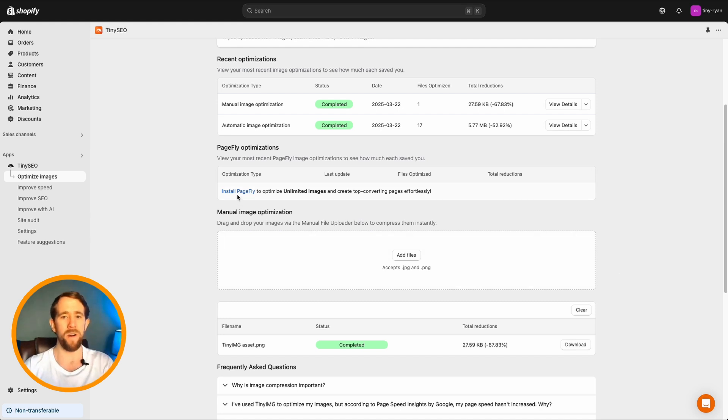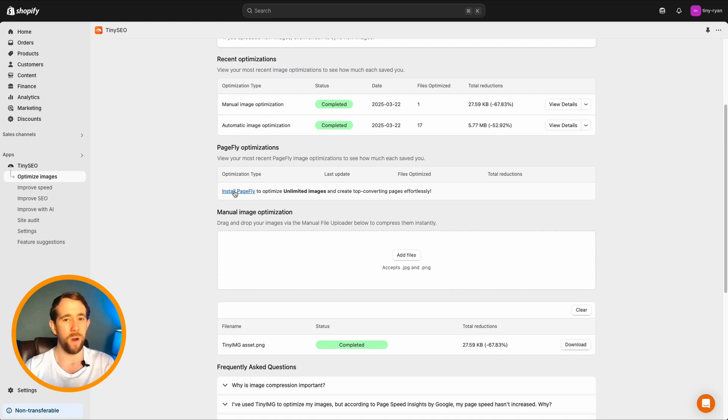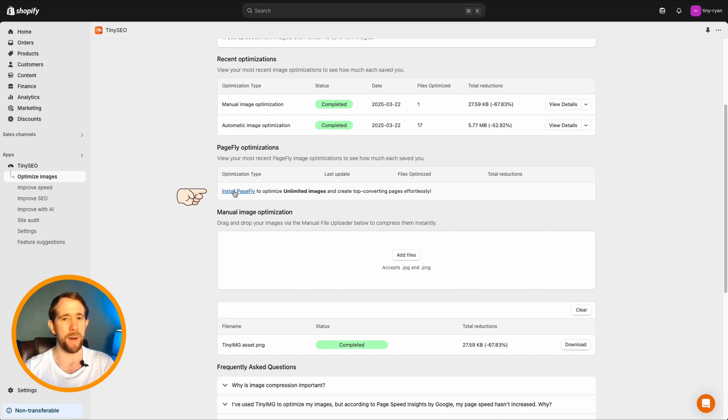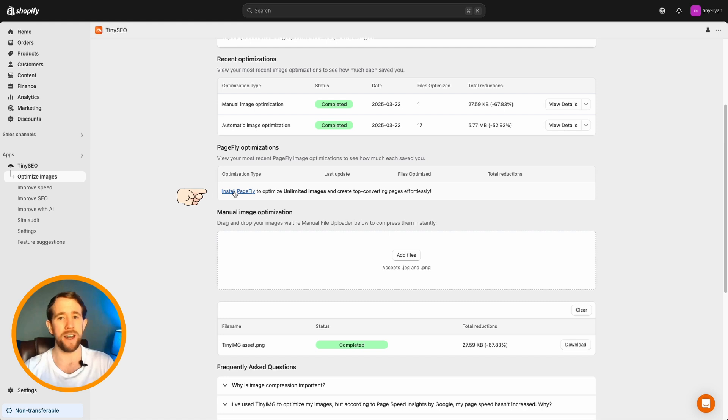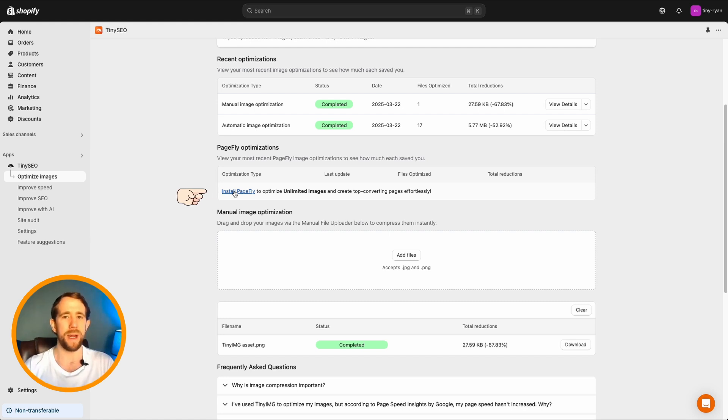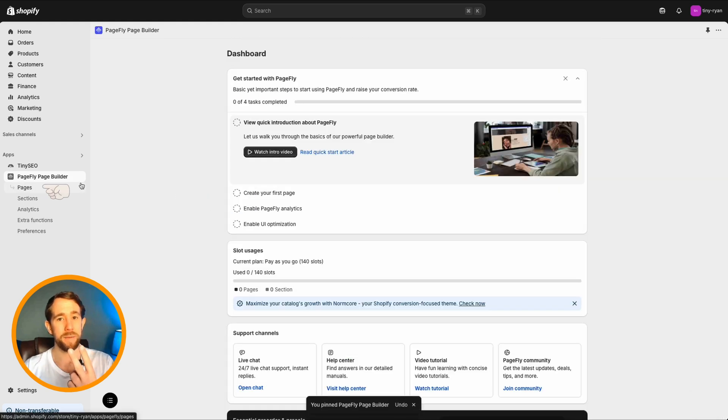To help out even more, here is a quick and easy to follow step-by-step demo. Step 1. Install and open the PageFly app. If you're not using PageFly yet, click here to install directly with a 20% discount for being an amazing Tiny Image user. Step 2.